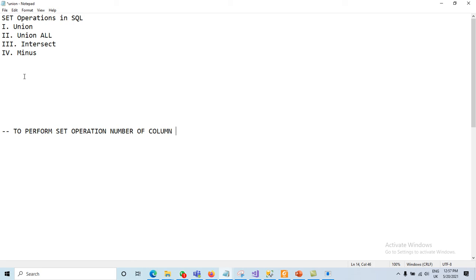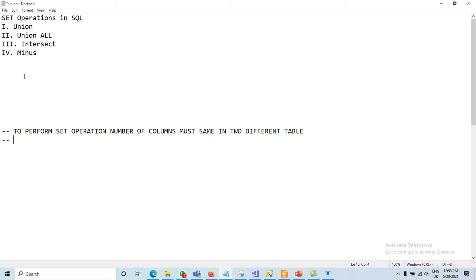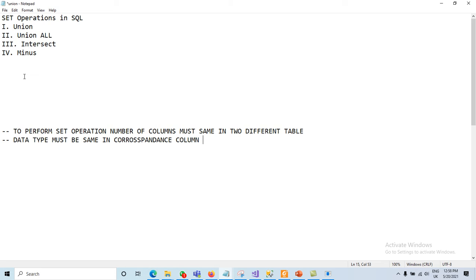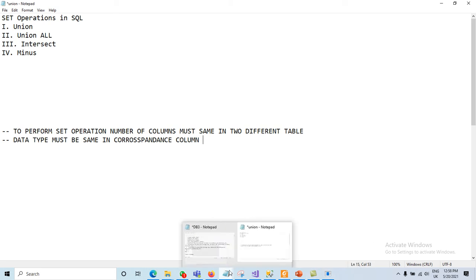It is not necessary that column names are the same, but the number of columns must be the same. The second guideline is that the data type of corresponding columns must match — if one column has data type NUMBER, the corresponding column in the other table must also be NUMBER. If data types are not the same, it will not perform UNION, UNION ALL, or INTERSECT operations.